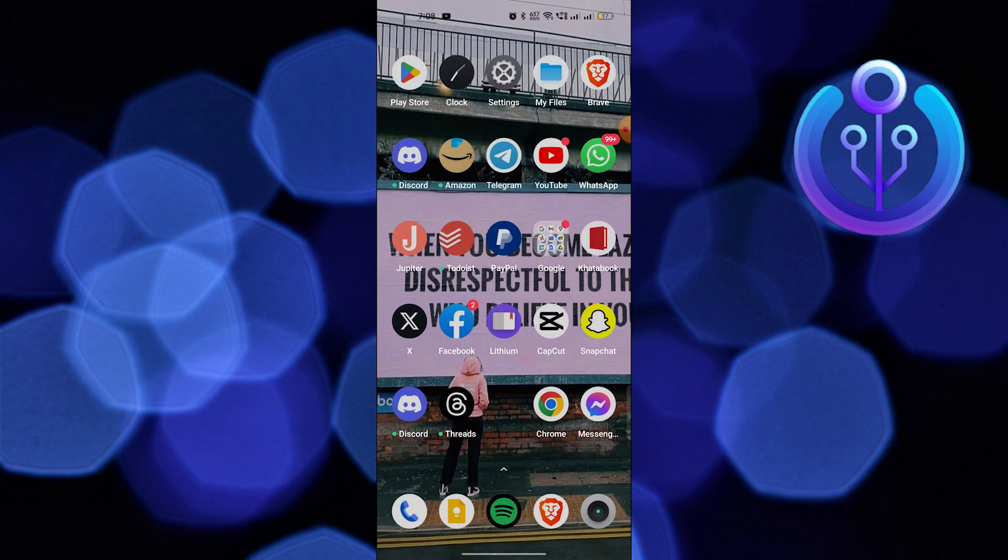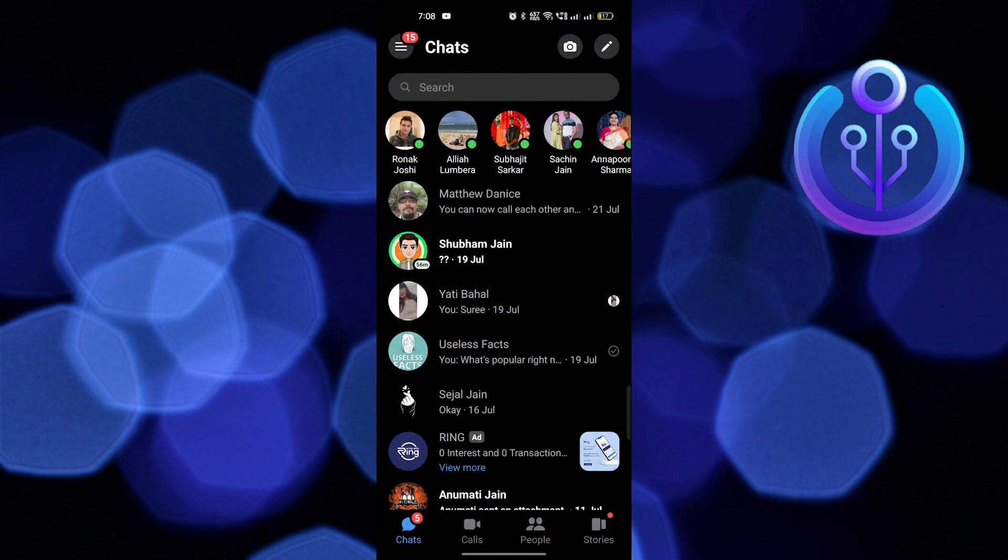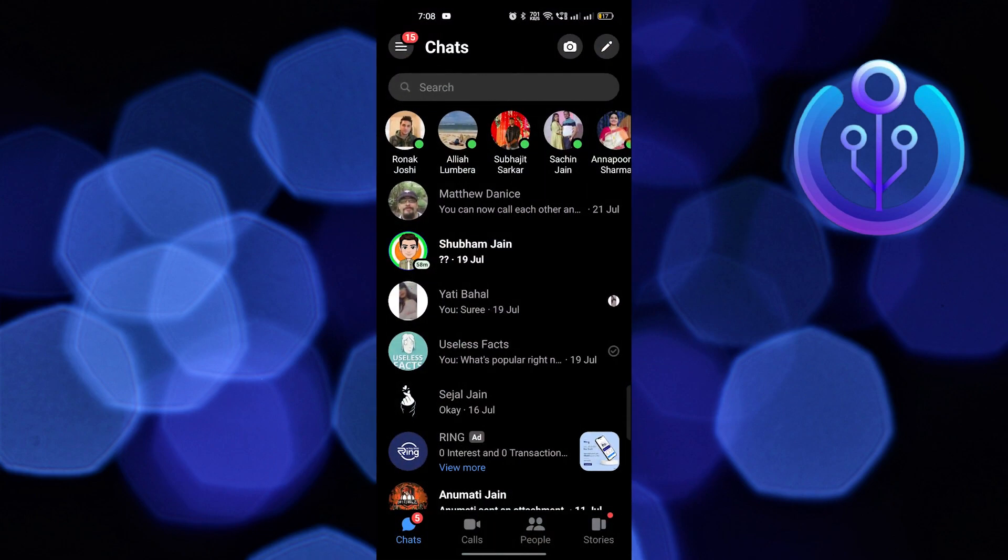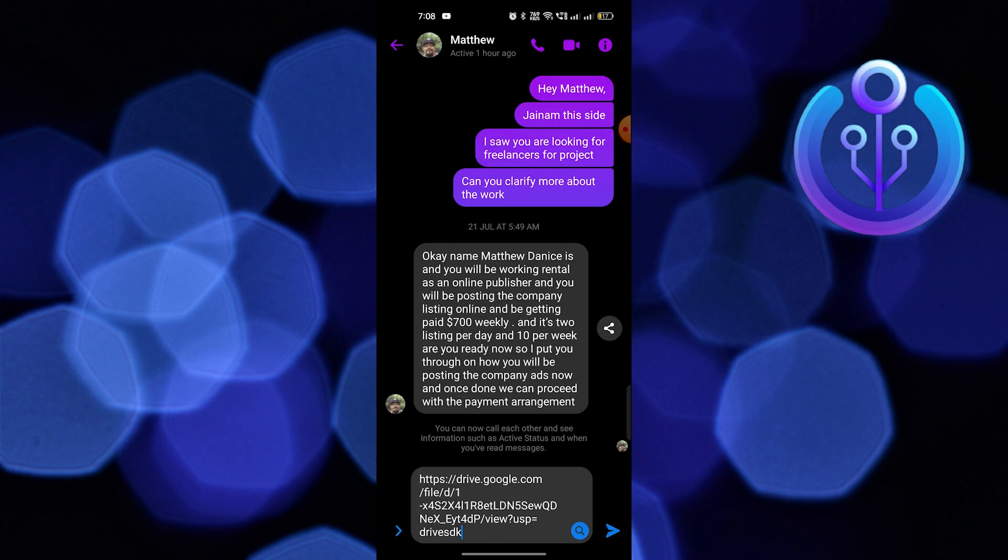After copying the link of your video, go back to Messenger and open a chat of your friend. Paste the link of the video and send it.